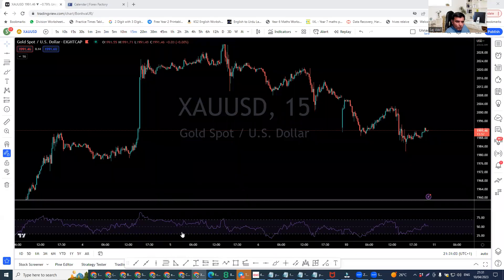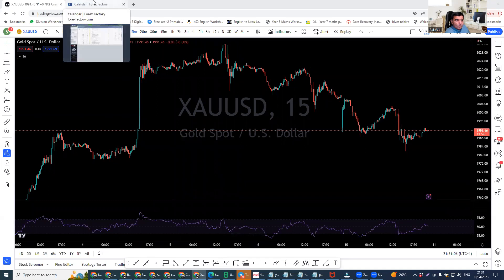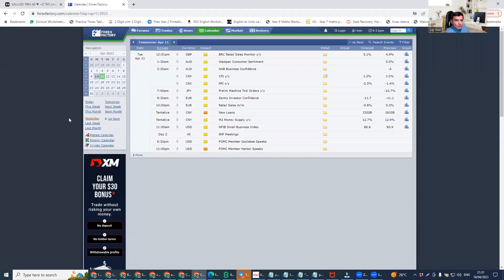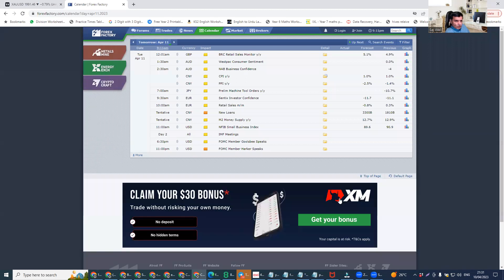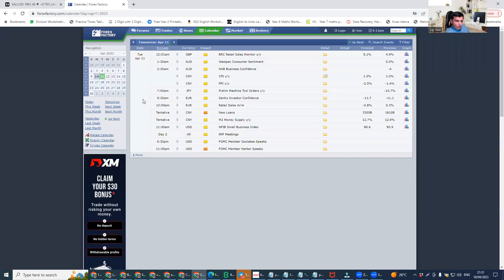Hello guys, I hope you're okay. Let's start our analysis for gold for the 11th of April 2023. I hope you had a good holiday.